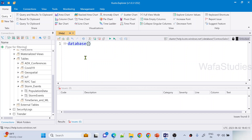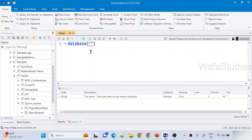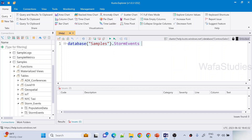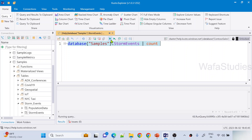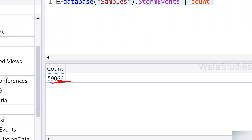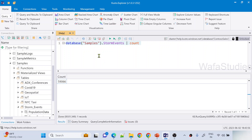So what I can do here is use the database() syntax, and to the database() function we have to pass our database name. What is our database name? Samples. So: database('samples').StormEvents | count. The count operator counts the rows basically. So let me hit this Run button to run this query. When the query executes, you can see the results — we have totally 59,066 rows. So I am able to successfully connect to this database and take a table out of it and apply some operators on top of it.